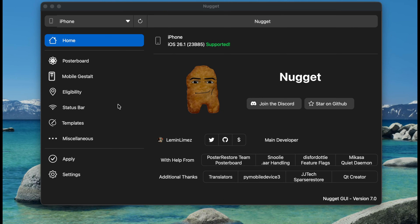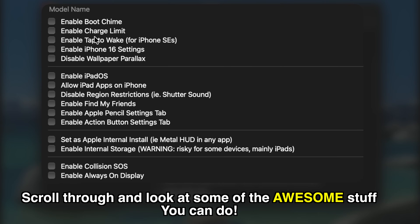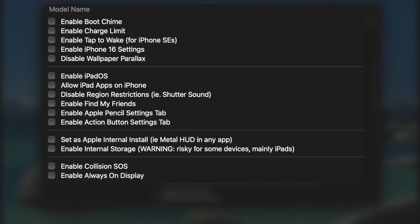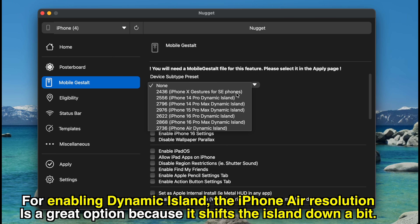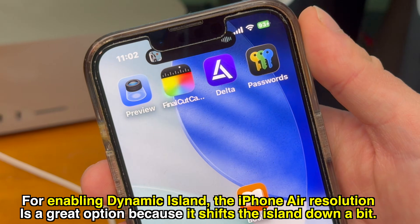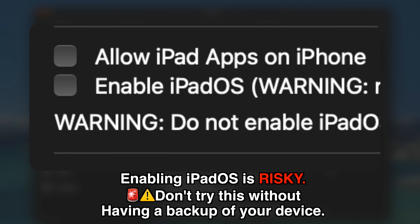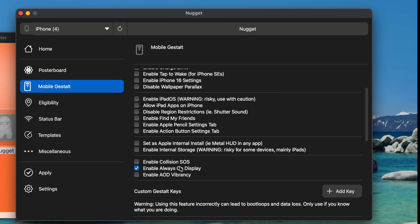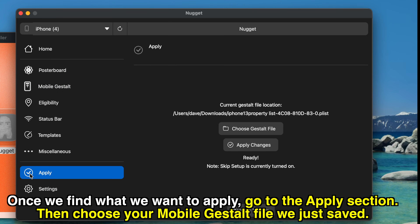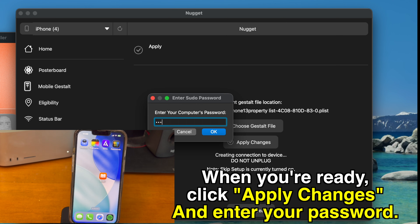Back on our computer, make sure your device is still plugged in, and go to the MobileGestalt tab in Nugget. There are a bunch of options here, ranging from enabling Dynamic Island on older devices to enabling iPadOS. For enabling Dynamic Island on some devices, the iPhone Air resolution is a great option because it actually shifts the island down a little bit, so it looks much more natural. Enabling iPadOS is risky — don't try this without having a backup of your device. I'm going to check enable always-on display as well, and then once we find what we want to apply, go to the apply section. Choose your MobileGestalt file that we just saved, and whenever you're ready, click the apply changes button and enter your password.